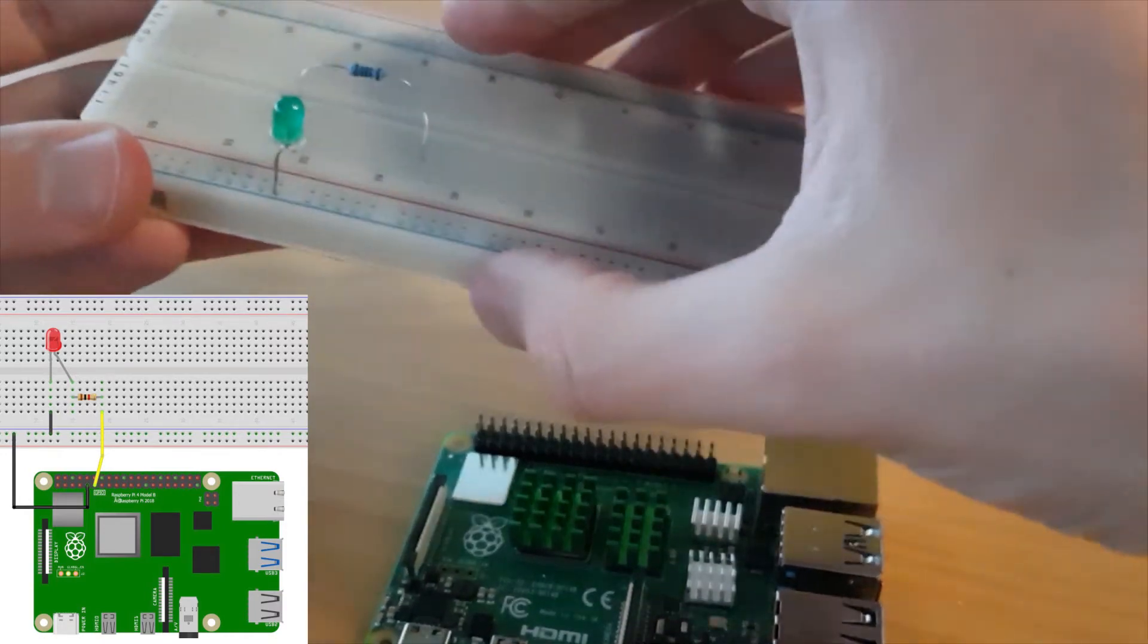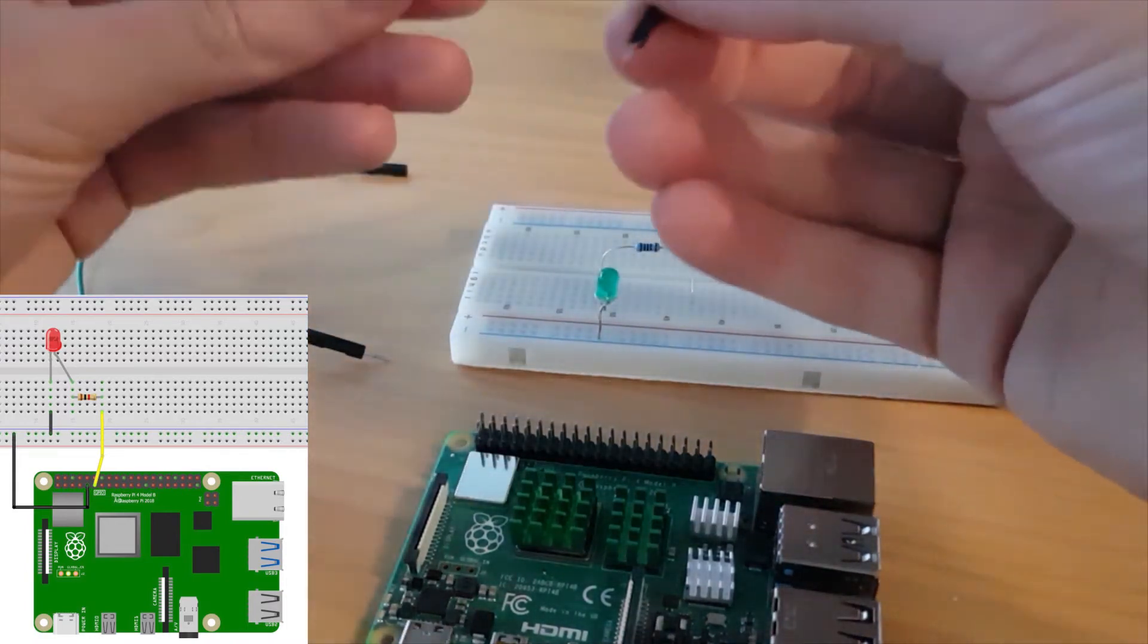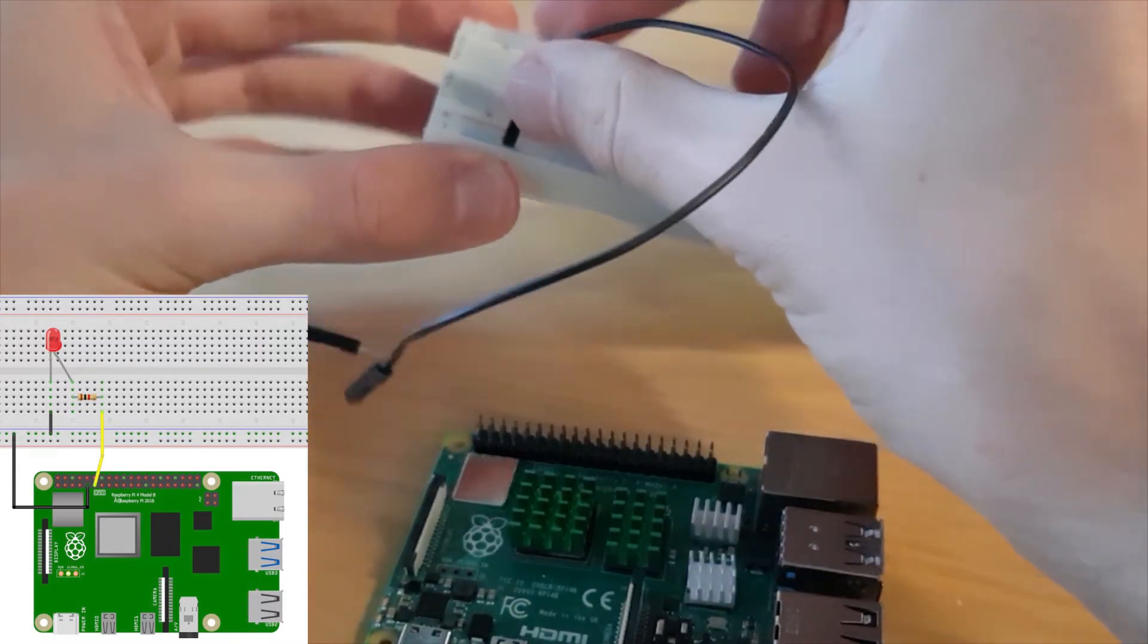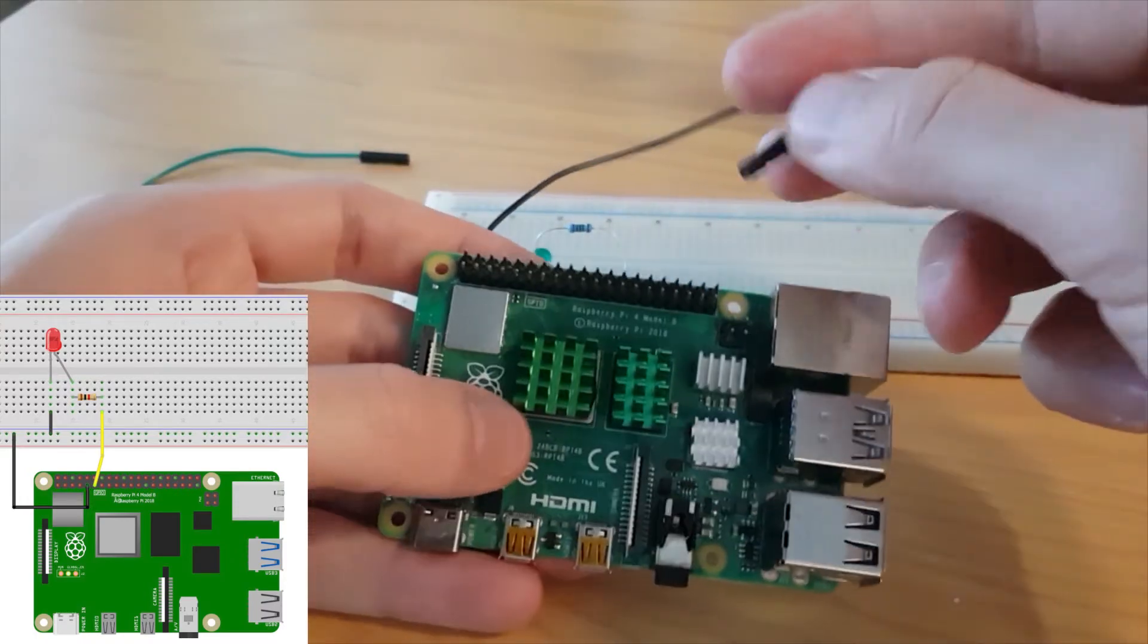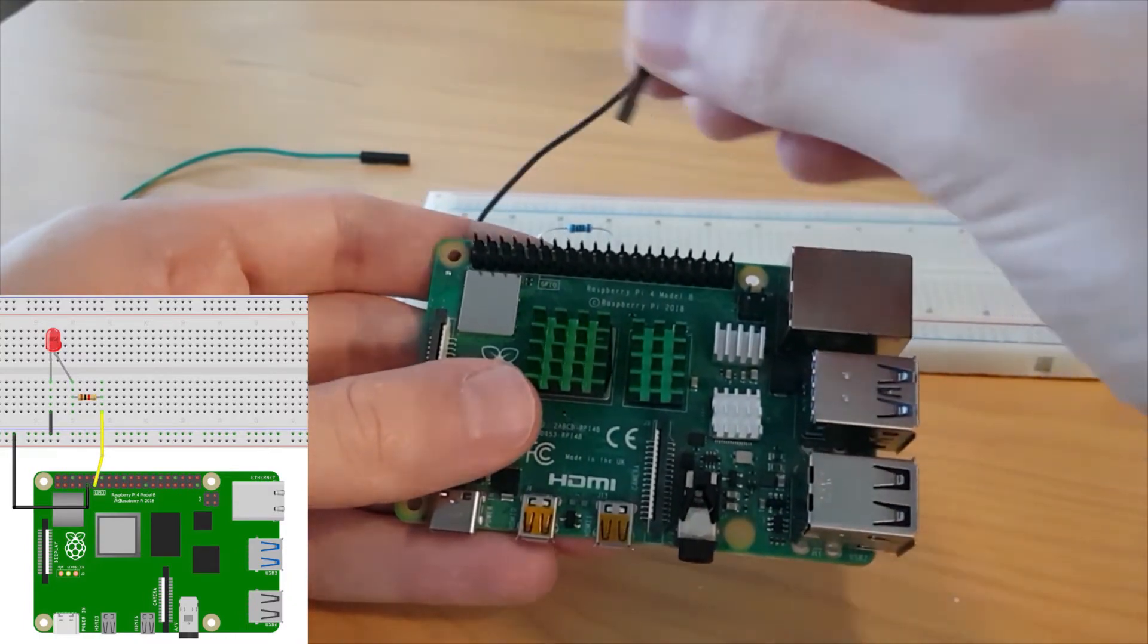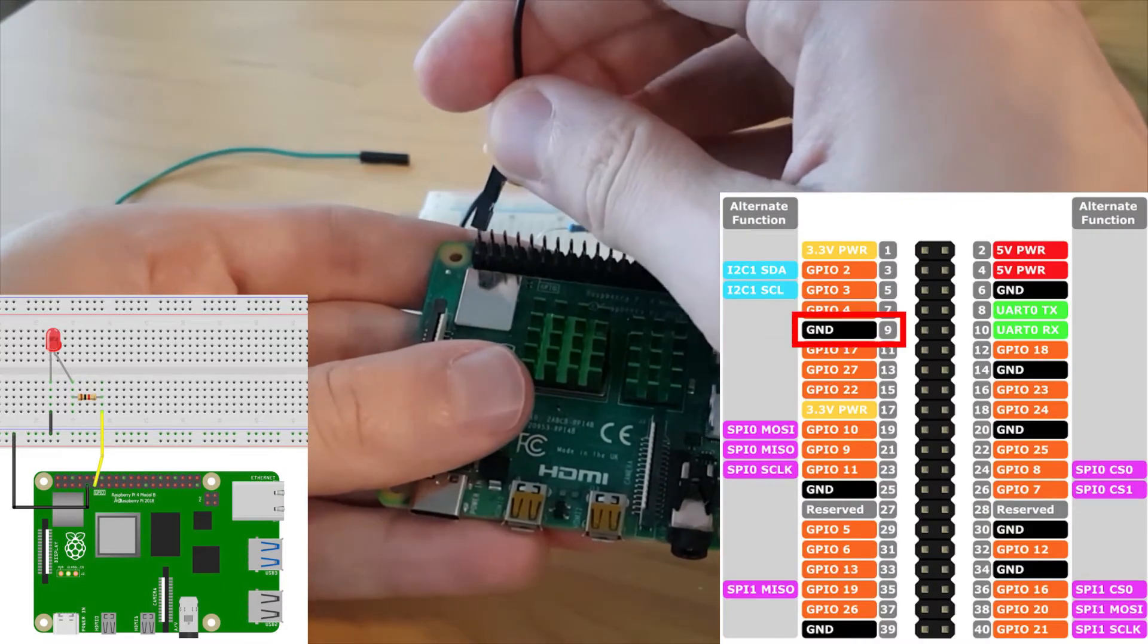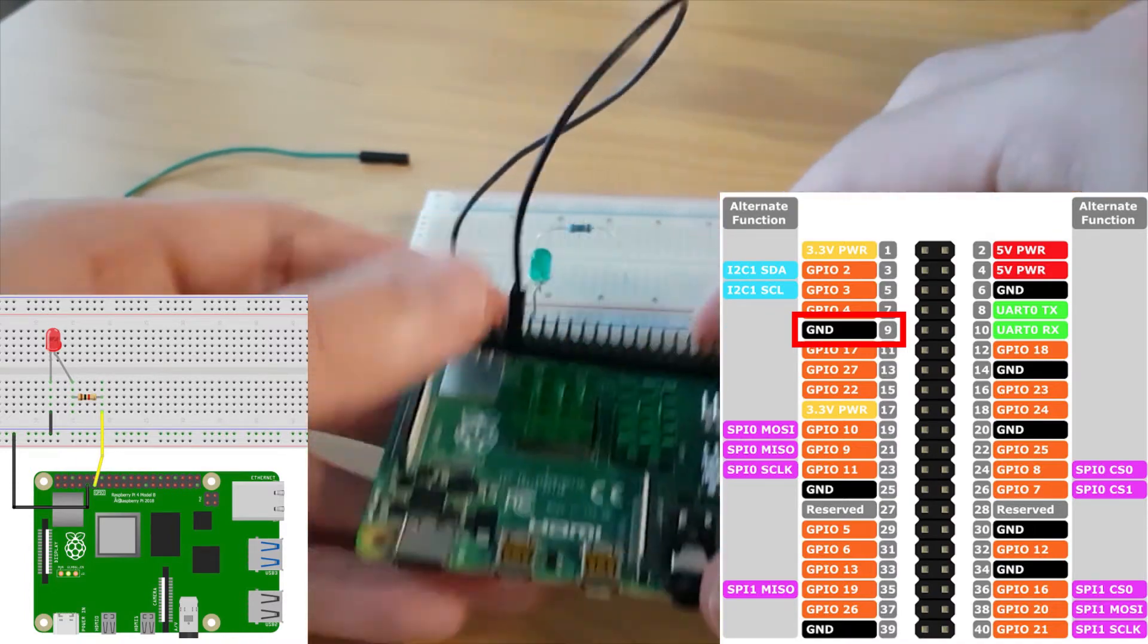And then what you're going to do is take the black wire. So if you can have a black wire, that's better. That's the convention for ground. So you plug the male part into the breadboard here on the minus line and then the female part on the Raspberry Pi. So you're going to put this on a ground pin. And a ground pin, we're going to go on the second row, on the bottom row here from the left, and count one, two, three, four, and five. This is a ground pin.